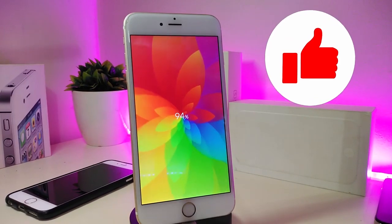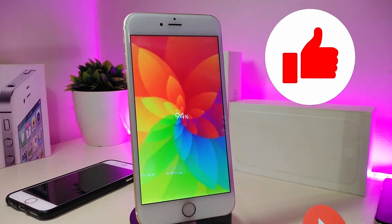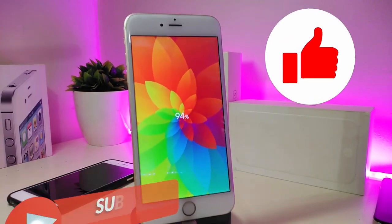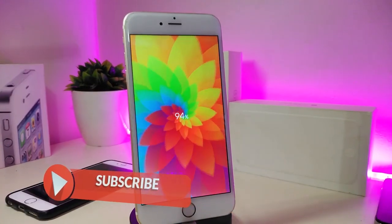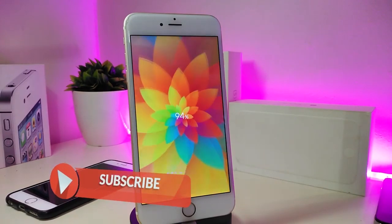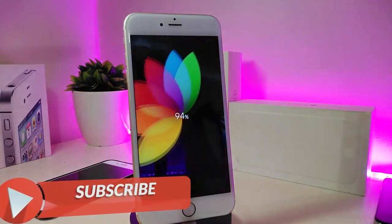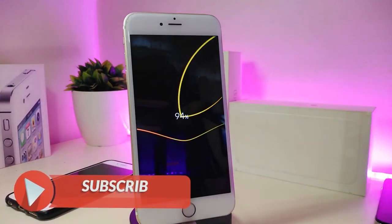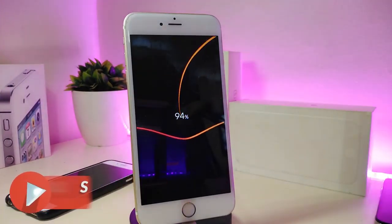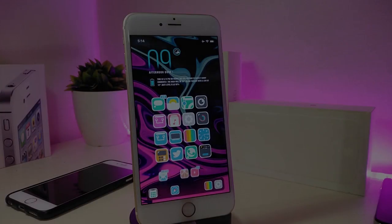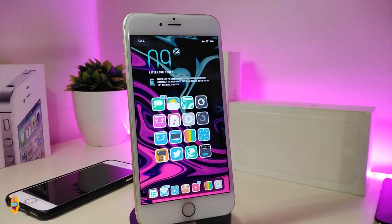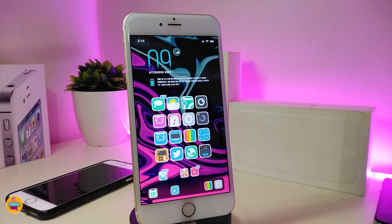Before I start today's video, let me ask you guys to give the video a big thumbs up. Also make sure to subscribe and hit that notification bell so you will be notified whenever I release a new Cydia tweaks video. Okay, let's go ahead and start talking about the first one.